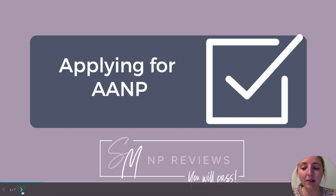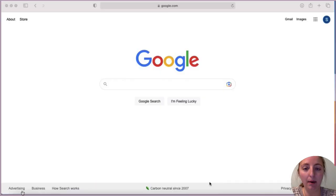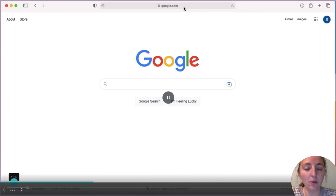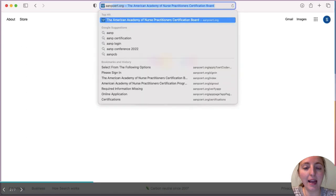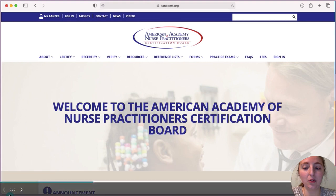The very first thing you are going to do is pull up a web browser — any web browser is going to be fine. Into the top you are then going to type in aanpcert.org. This is going to bring you up to the AANP main page.